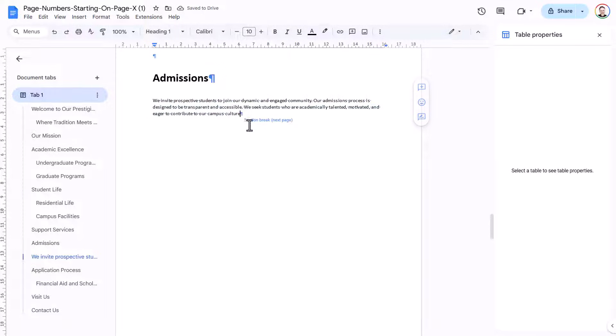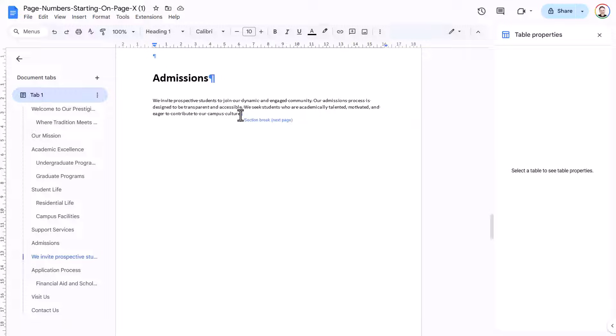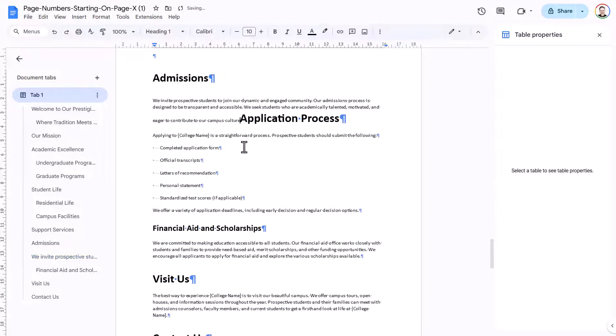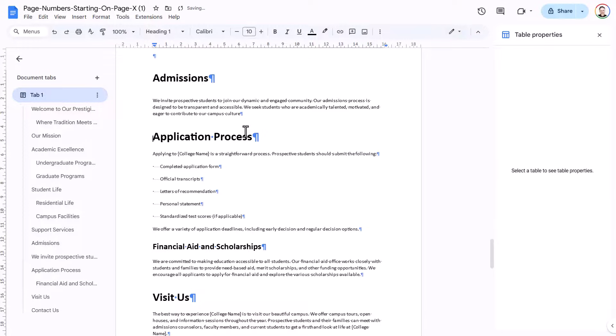And then to get rid of this section break here, you'll see that I can't actually select it. So all I need to do is click at the end of the previous paragraph and then press Delete on my keyboard. And then it gets rid of the blank page.